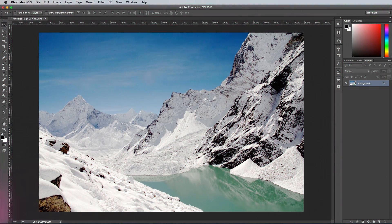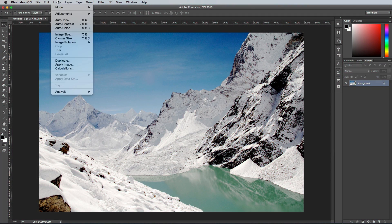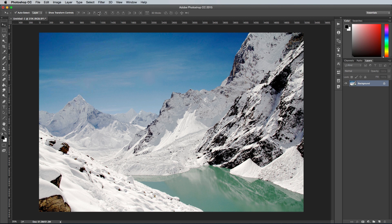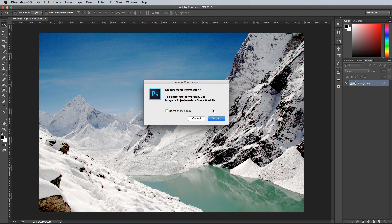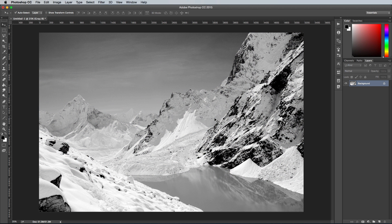Another common mistake Photoshop users make is to convert their image into grayscale. This destructively edits your photo and discards all the colour information. It also results in a boring washed out appearance. Photoshop even gives you a warning saying, are you sure you really want to do this?